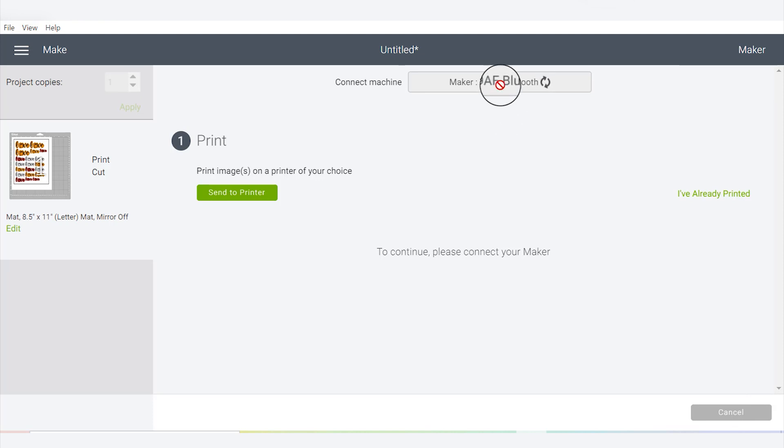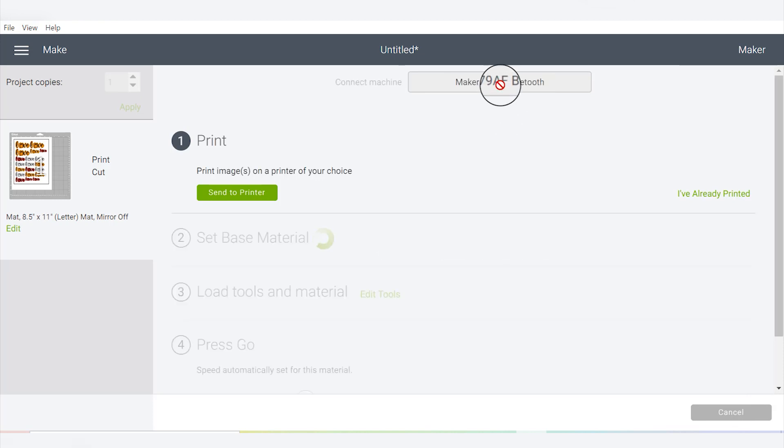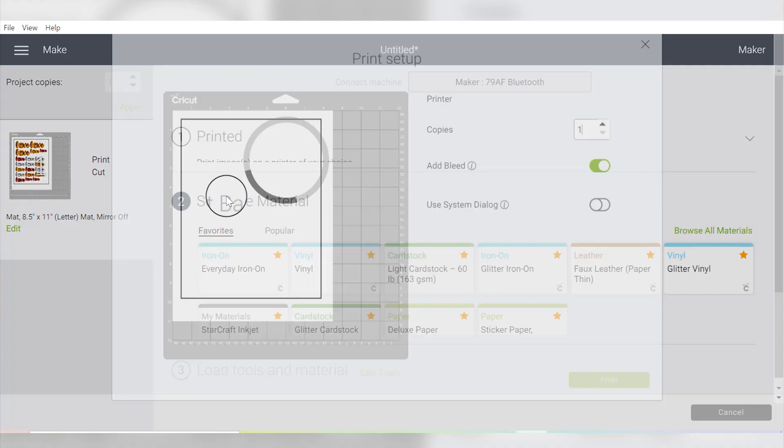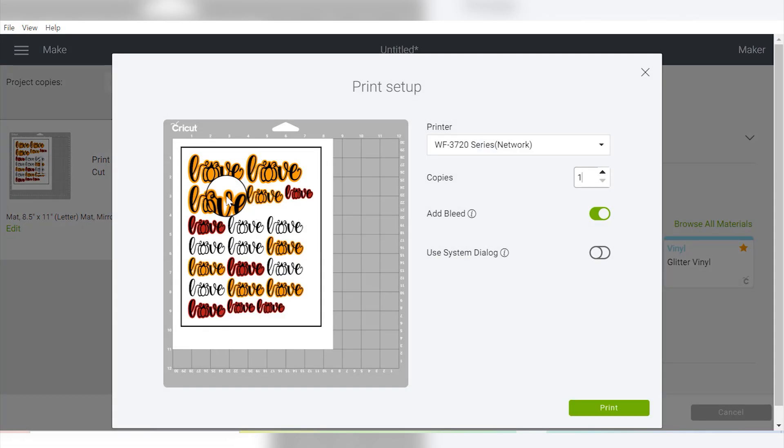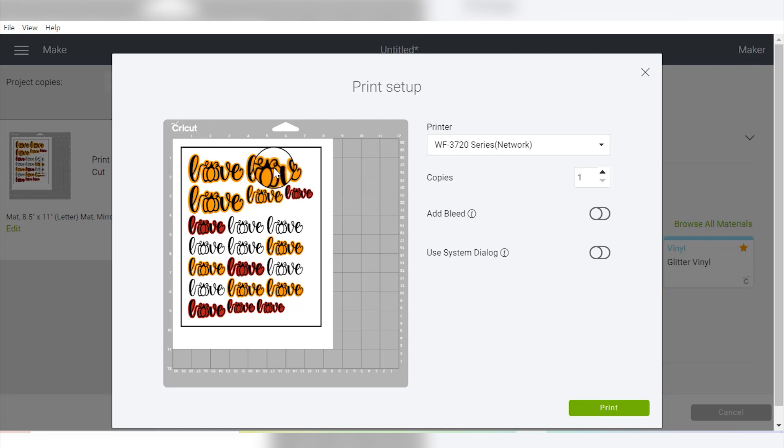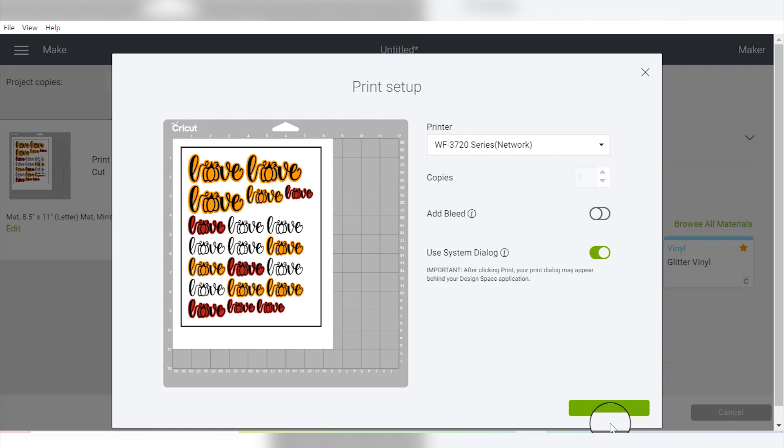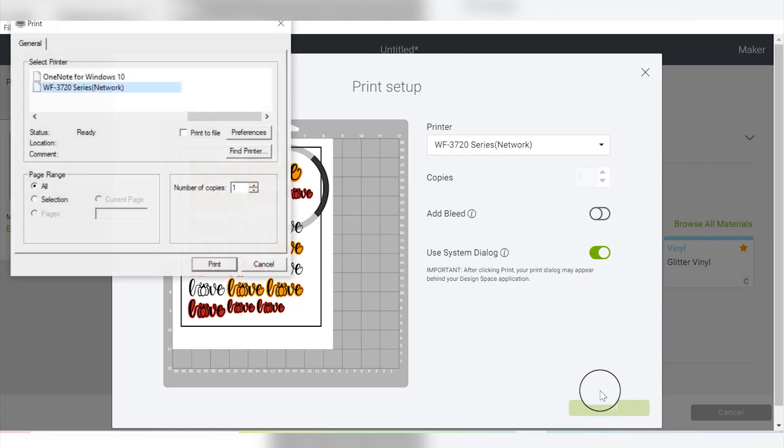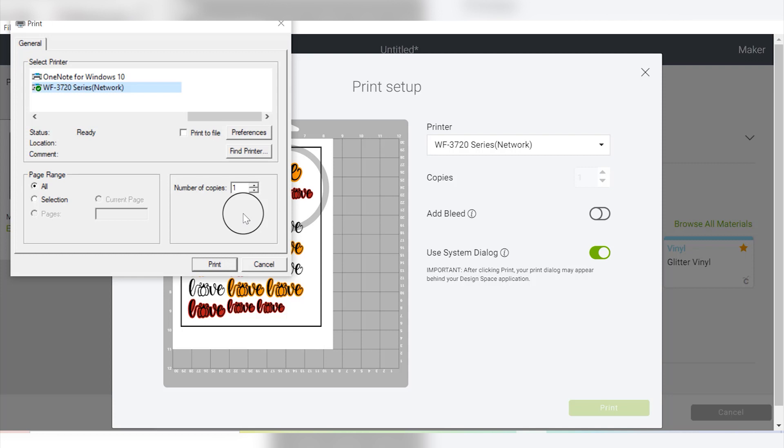Then once our Maker slowly connects, we will select Send to Printer. And one thing that I really like to do, at least in this case since we already have an offset, I like to turn off the bleed since we already have kind of a bleed all the way around all of our objects. I also like to use the system dialog for things like this. So then I'm going to select Print, and this little box will pop up. Sometimes you need to move windows out of the way because your system dialog box may go to the back of your screen. So just keep in mind that you may have to find this a little bit.